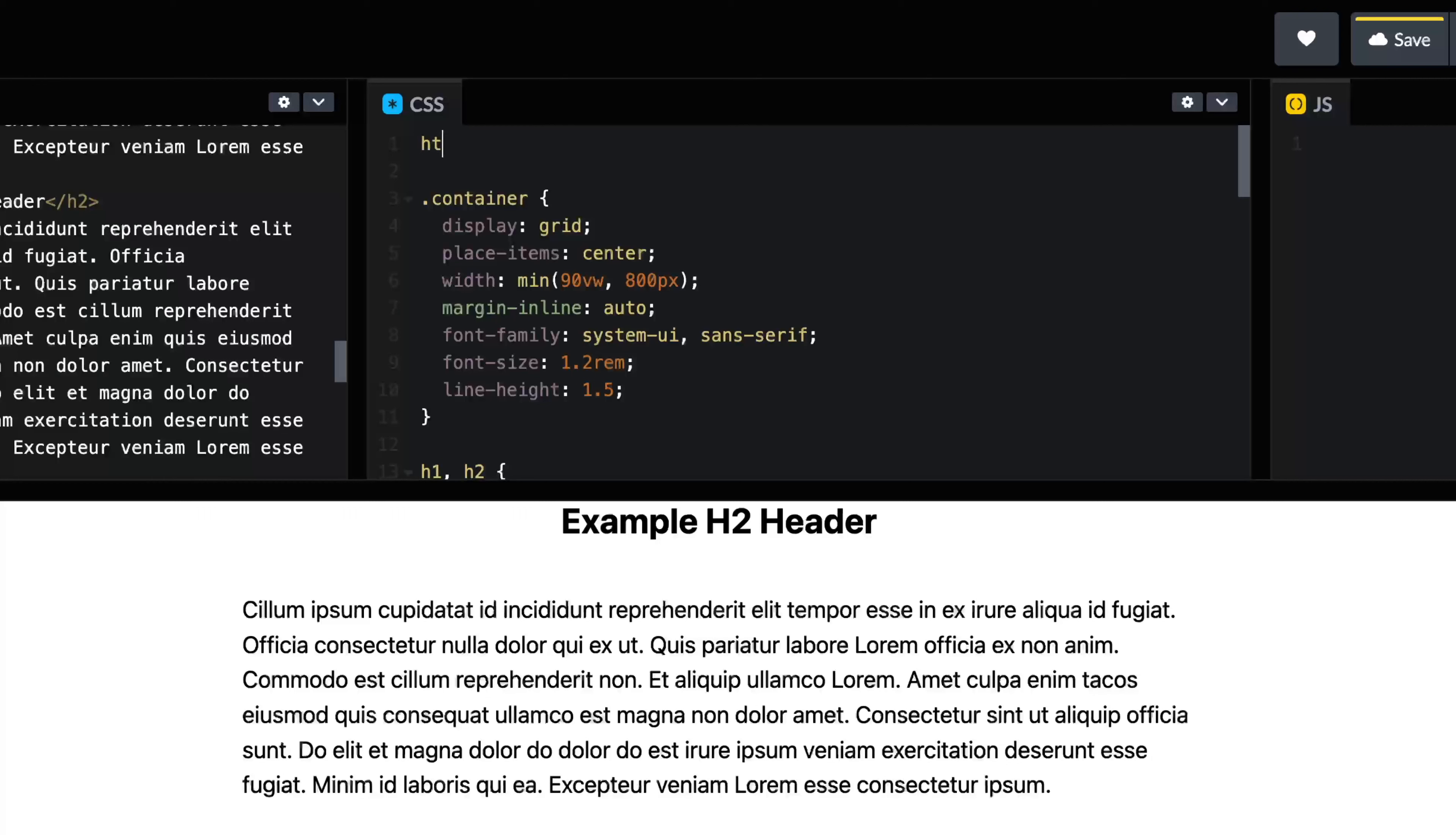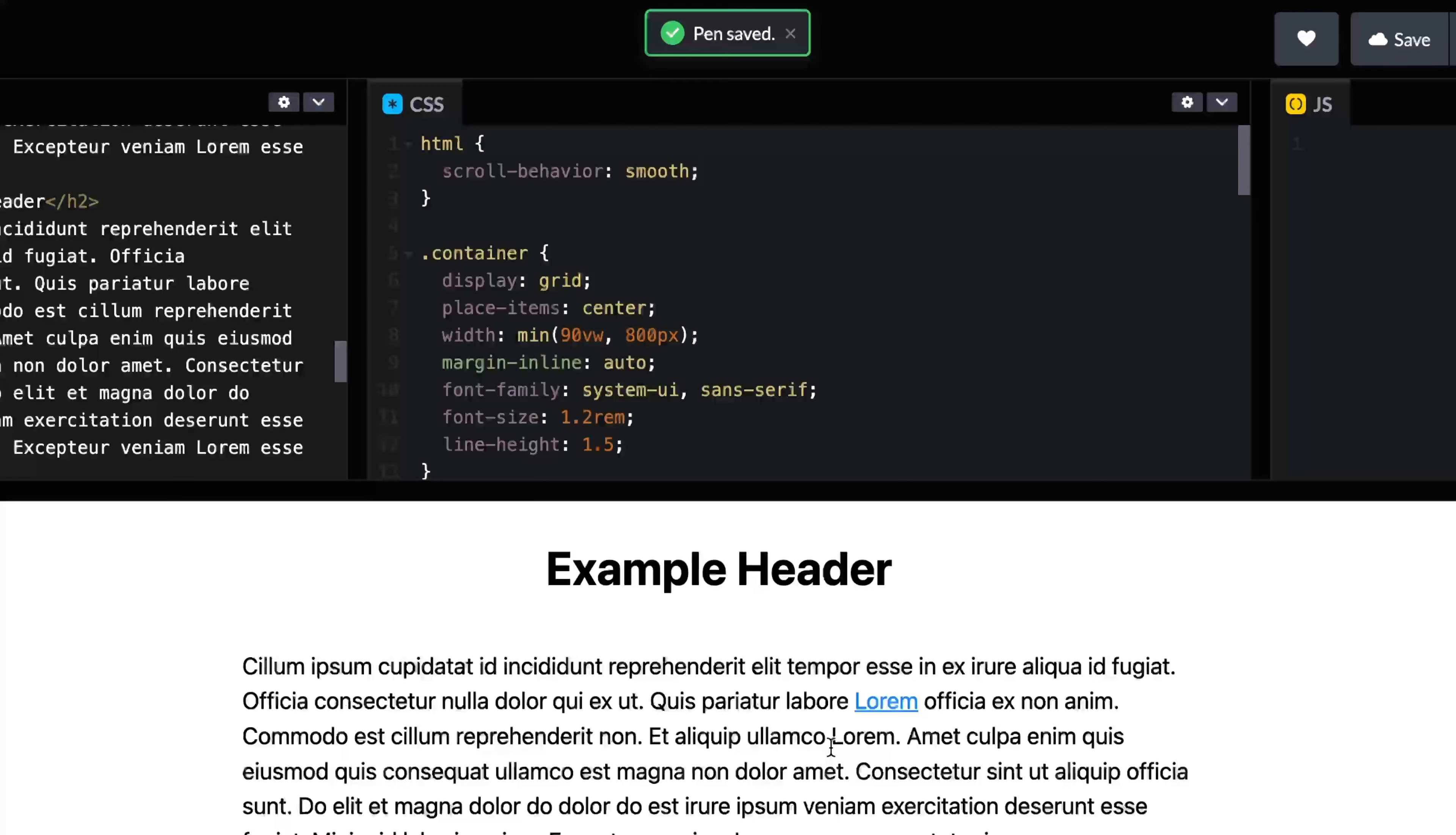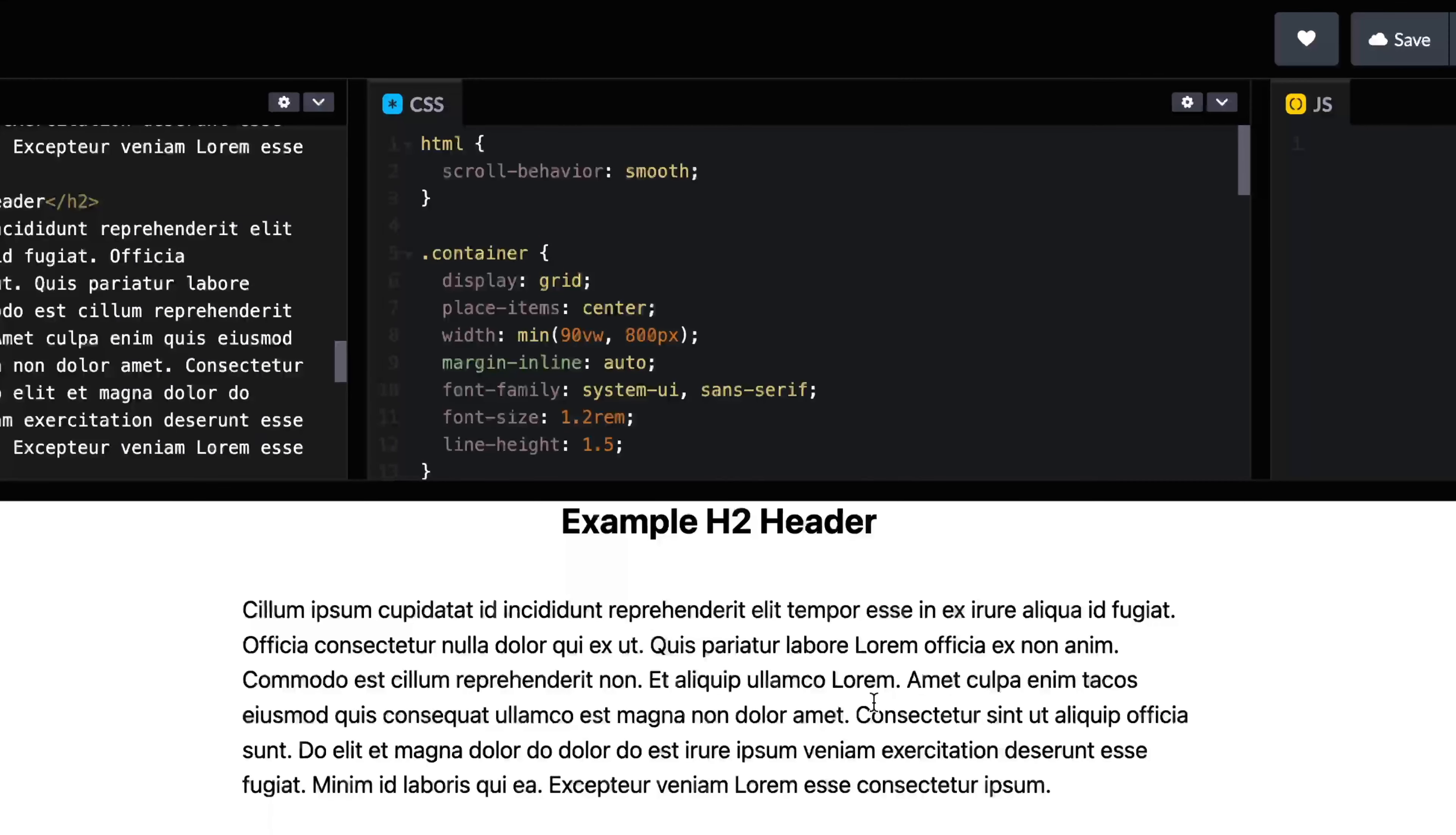I'm just going to do this on the entire page so that anything inside the page has this behavior. First of all, we want the scroll behavior, we're going to set this to smooth. And just with that one change alone, if I come back up here and click this, now you can see that's exactly what happens.